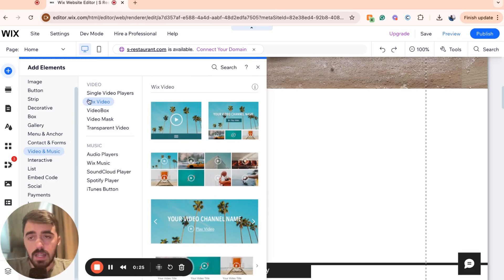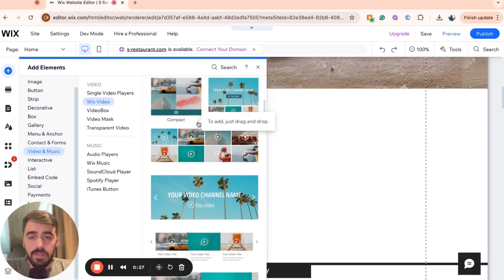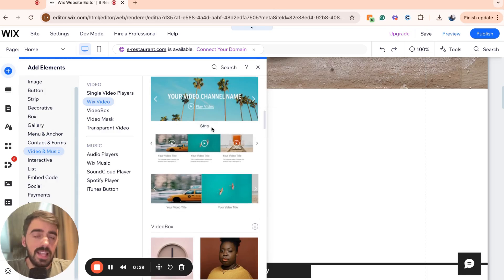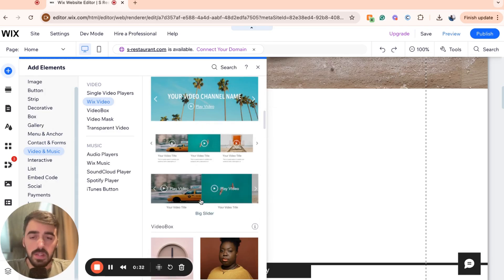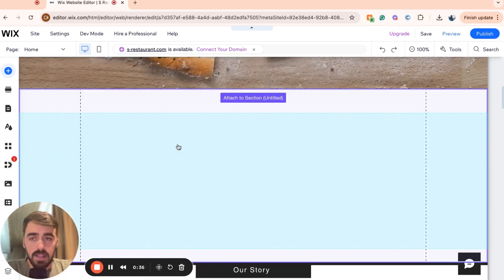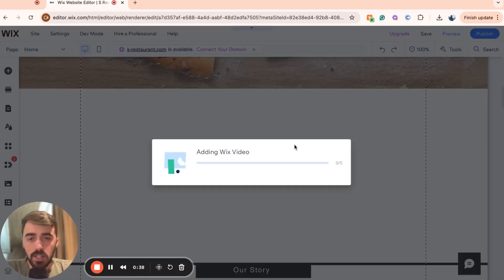From here, click on Wix video and then scroll down until you find the slider that you want to add. In my case, there are two different ones. There is a bigger one and then there's a smaller one. I'm going to go for the smaller one right here and then I'm going to add it to my page.